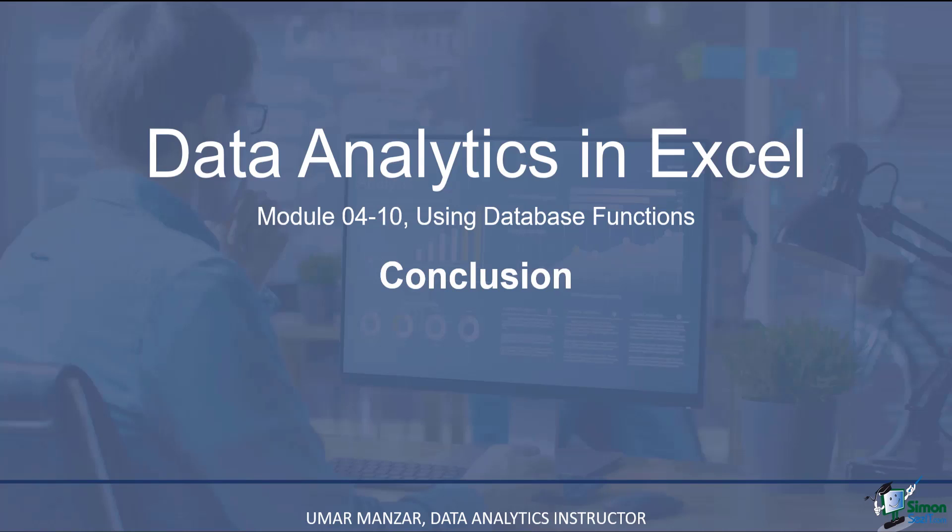Database functions starting with the letter D are specifically created to deal with databases. The good thing about these database functions is that the syntax of the formula remains unchanged. You select the entire database first. Then you select the column number or the field that you are interested in. And then you select the criteria. Please note that the criteria needs to be identified before you proceed with your calculations. After the criteria is laid out and the formulas are mapped to the specific criteria, you can change your criteria very quickly. All you need to do is to change the criteria that you originally laid out.